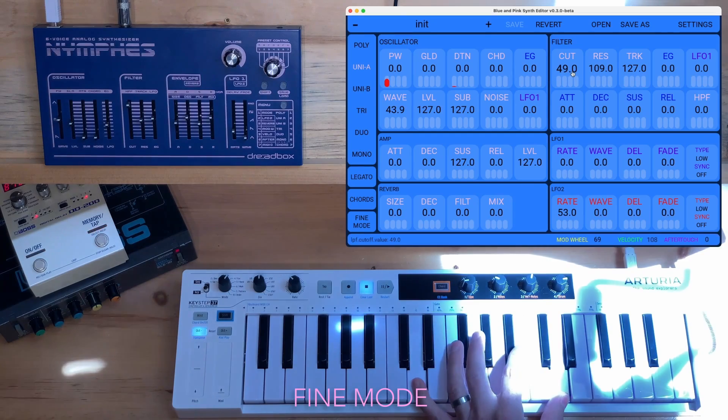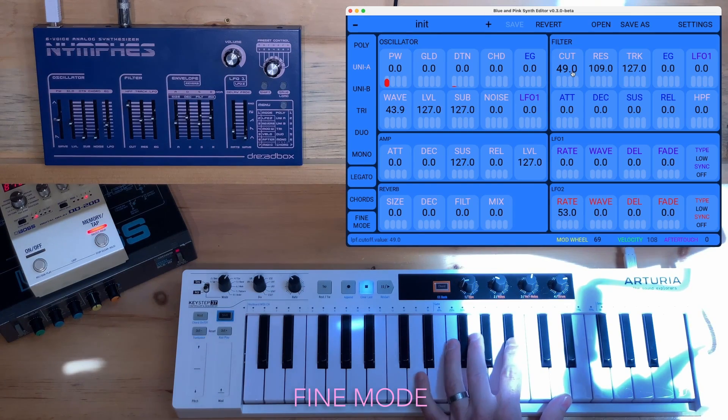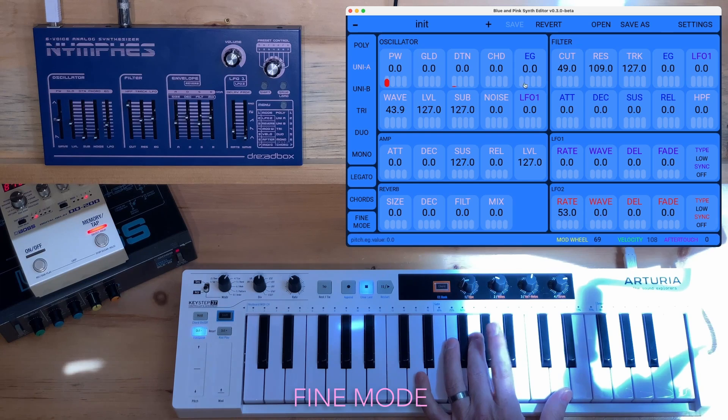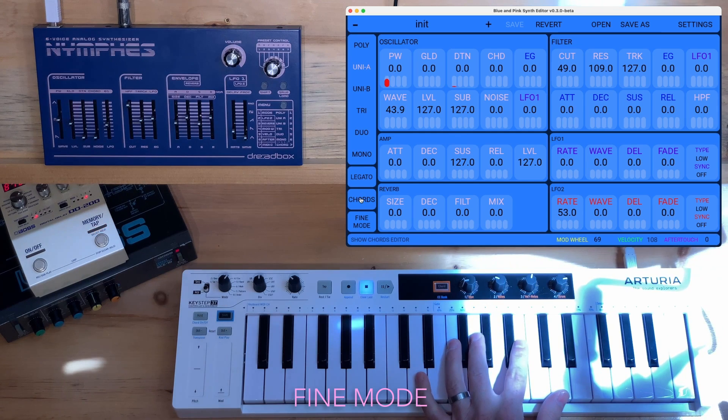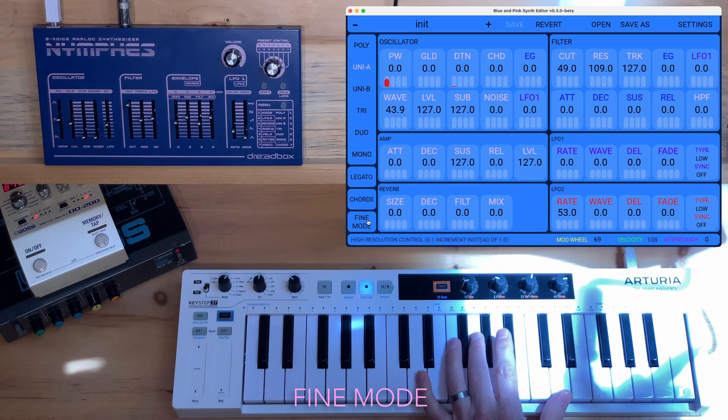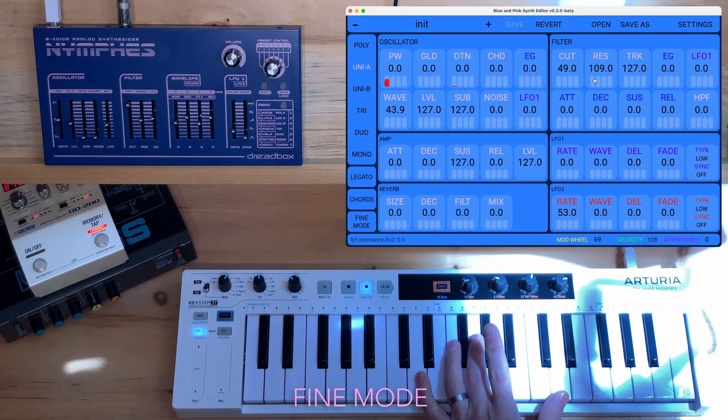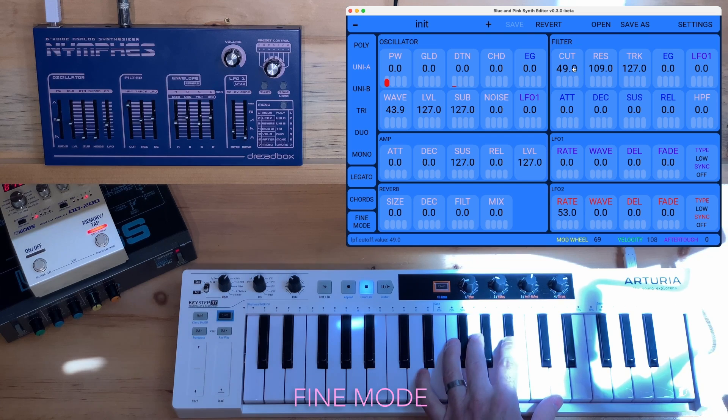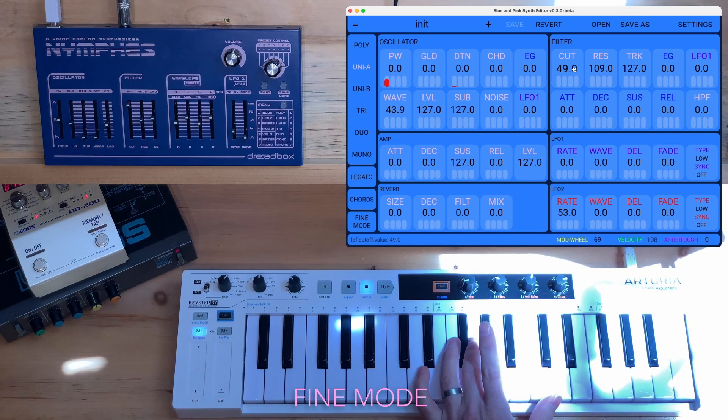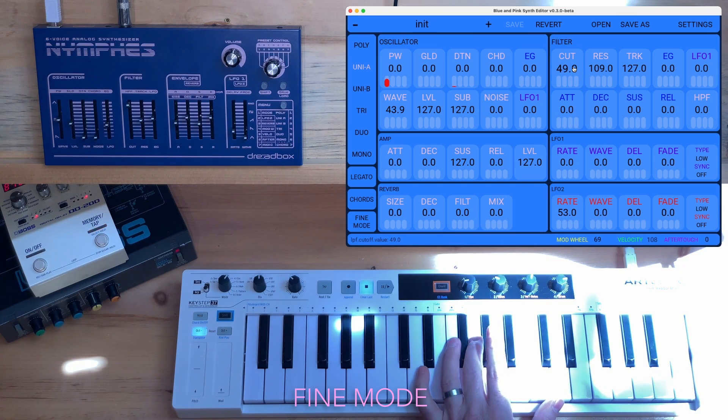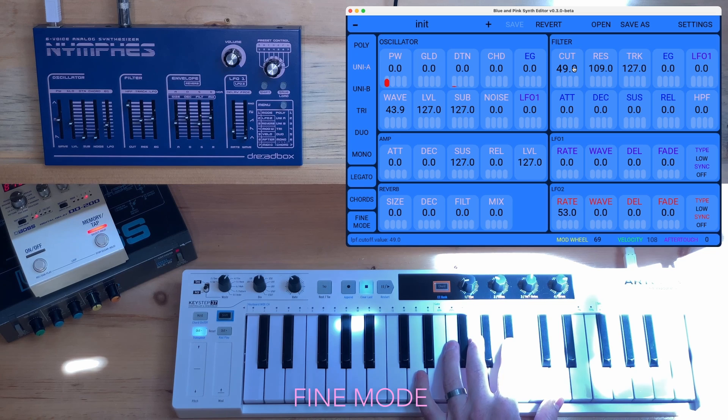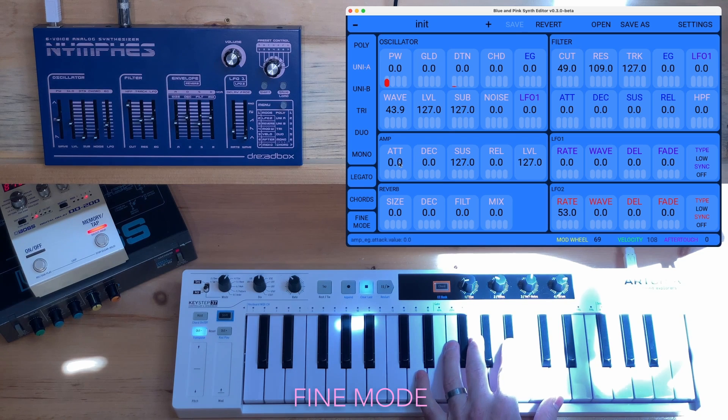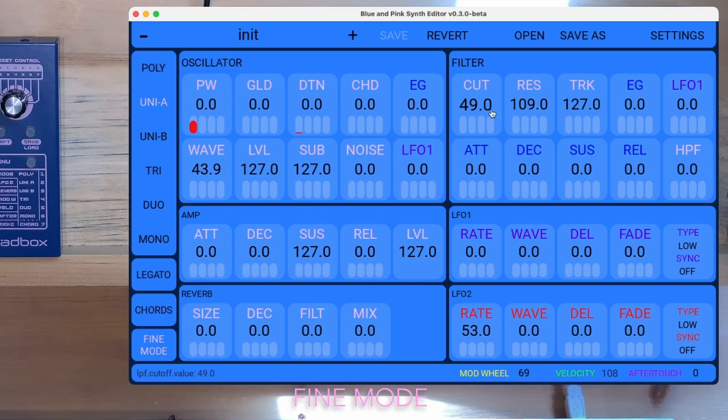So there's something really cool that Dreadbox did with presets that I noticed once I was able to decode SysEx messages. Turns out most of the parameters are actually floating point numbers. It's not just 0 to 127 integers like control change messages are. And so I added this fine mode, and check this out.